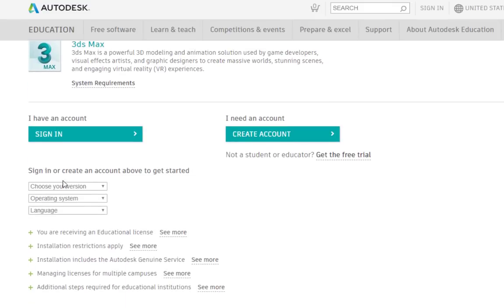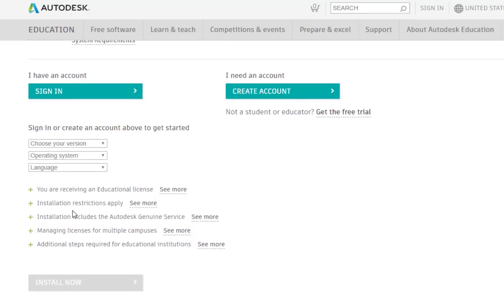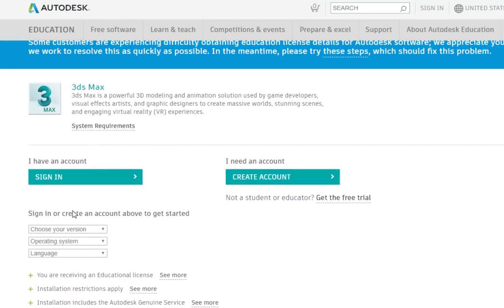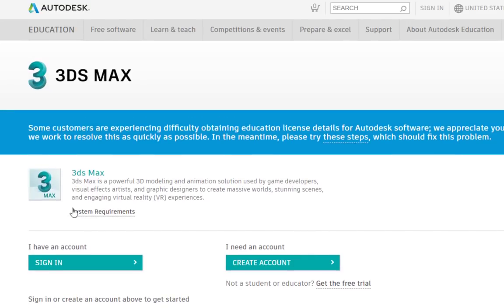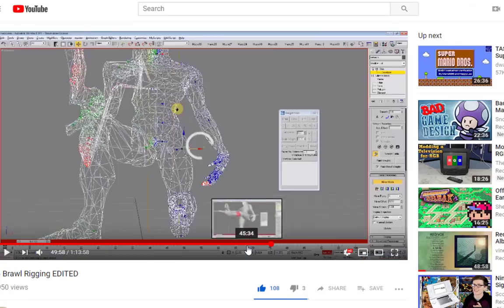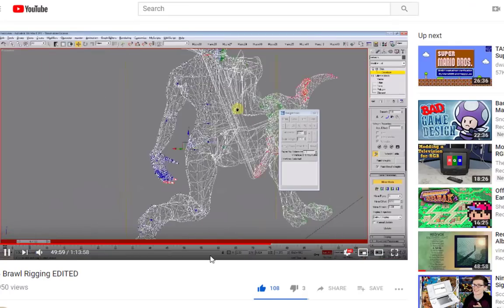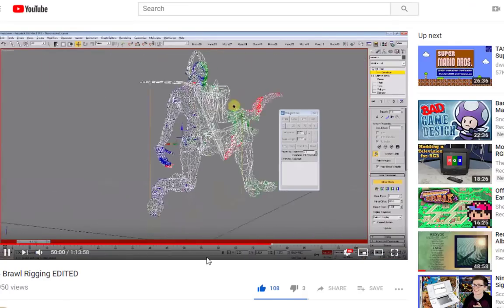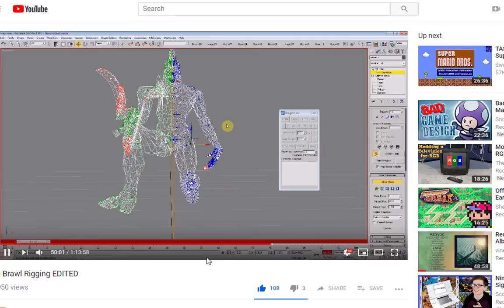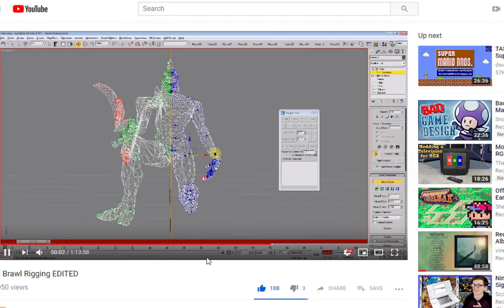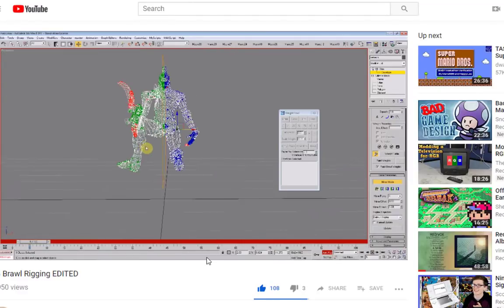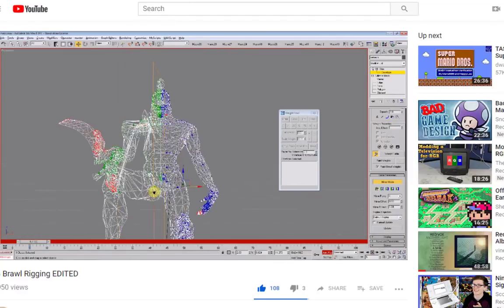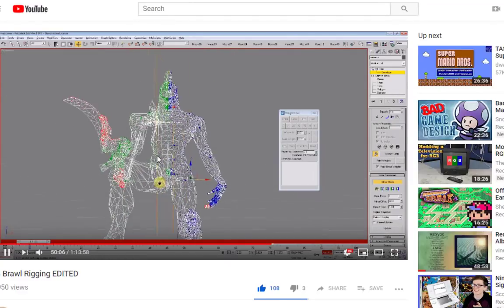You can get 3ds Max for free by searching for the student version on the Autodesk website. If you're new to rigging, don't get discouraged. It can take a bit of practice to get the hang of the user interface. There are plenty of other videos out there on how to rig custom models. Here's one I really recommend watching, which I'll link in the description. I'll still try to go over all of my personal tips and tricks that I've learned.